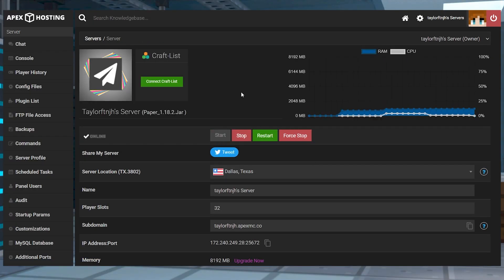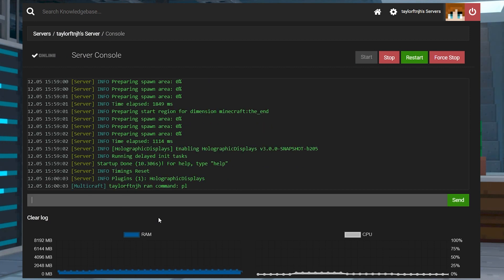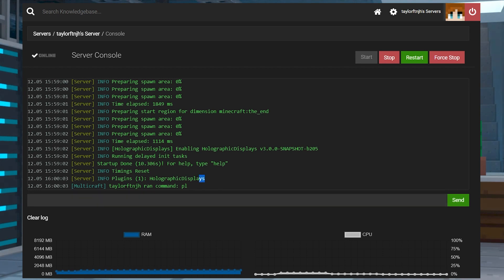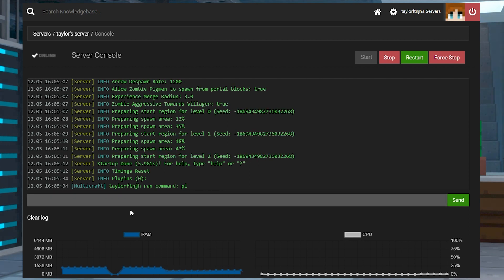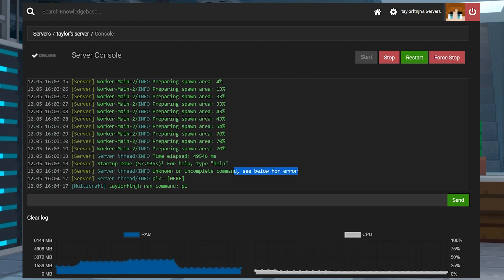Once the server is online, it can be helpful to check whether or not the plugin is working. In the left-hand menu, enter the console tab, and in the text box, enter PL. Submit the command, and then check the console for results. Plugins 1 Holographic Displays means that the plugin is loaded up and ready for use, but if you get plugins 0, make sure the plugin was uploaded properly and restart. If you get unknown command in your console, this usually appears if you're not running a plugin compatible version.